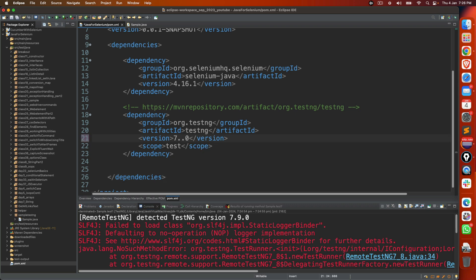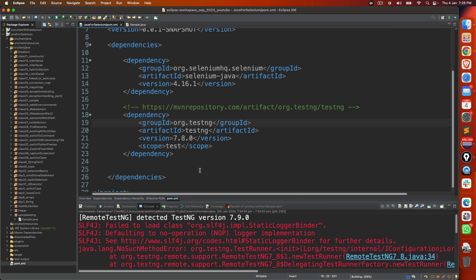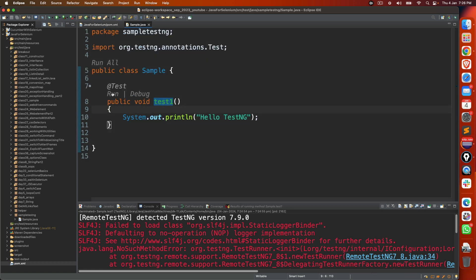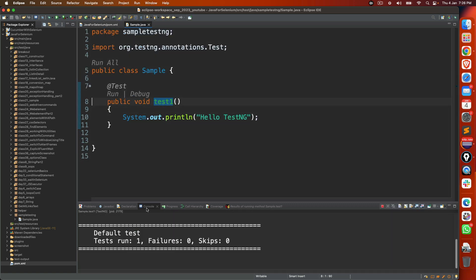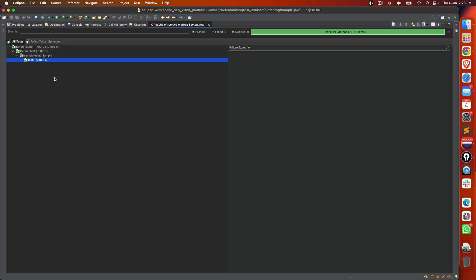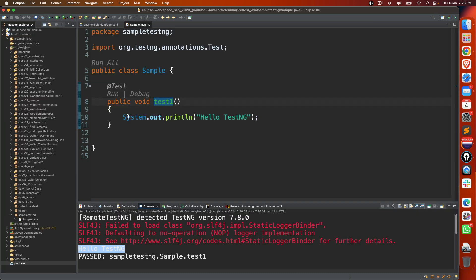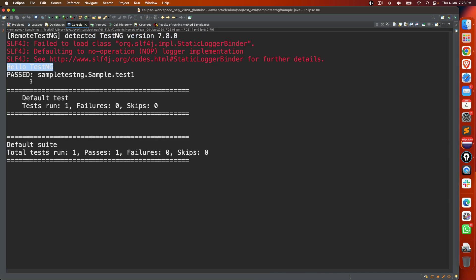So just go ahead and change this version and save this. This time, if you come here and execute, your program should run successfully. So since we're doing just one sysout statement, it says hello TestNG. And this is what we have mentioned here.